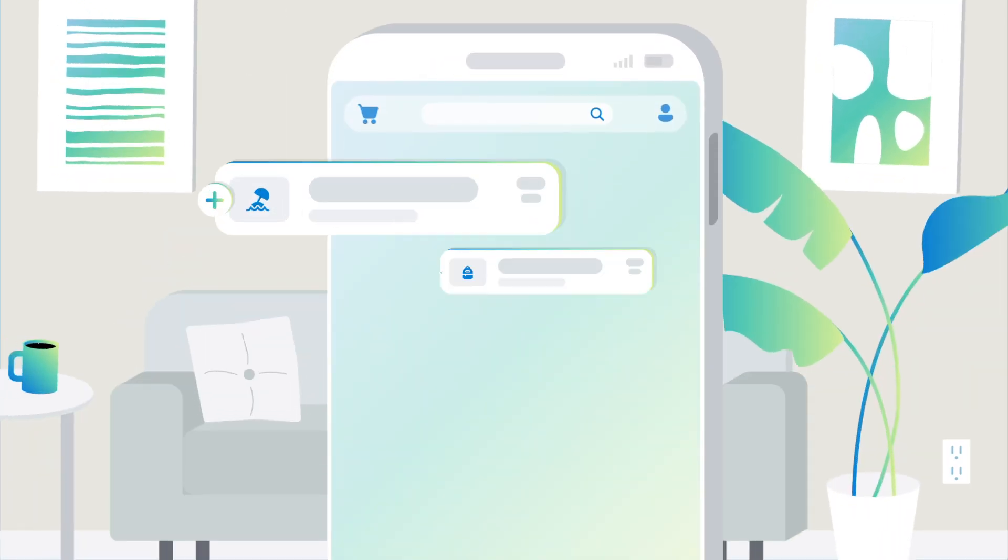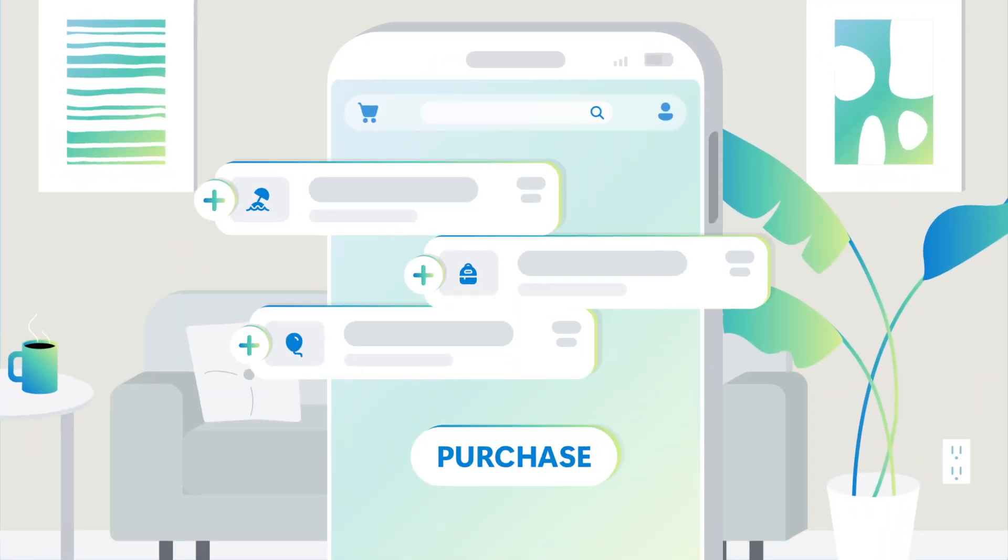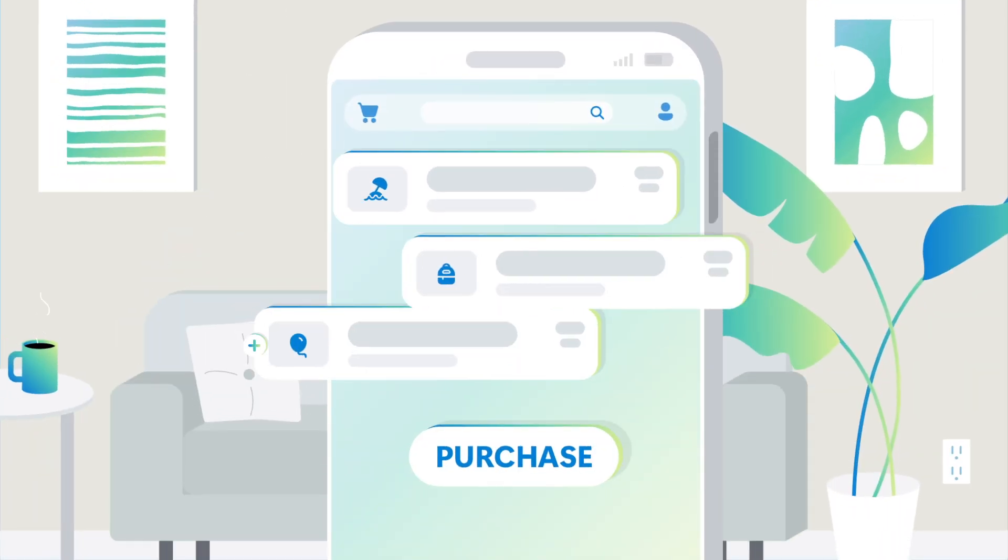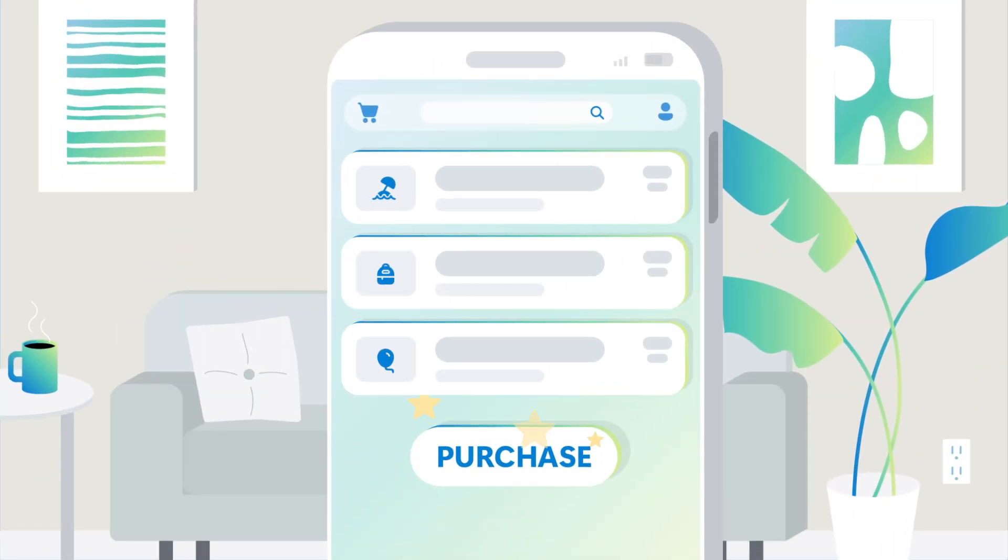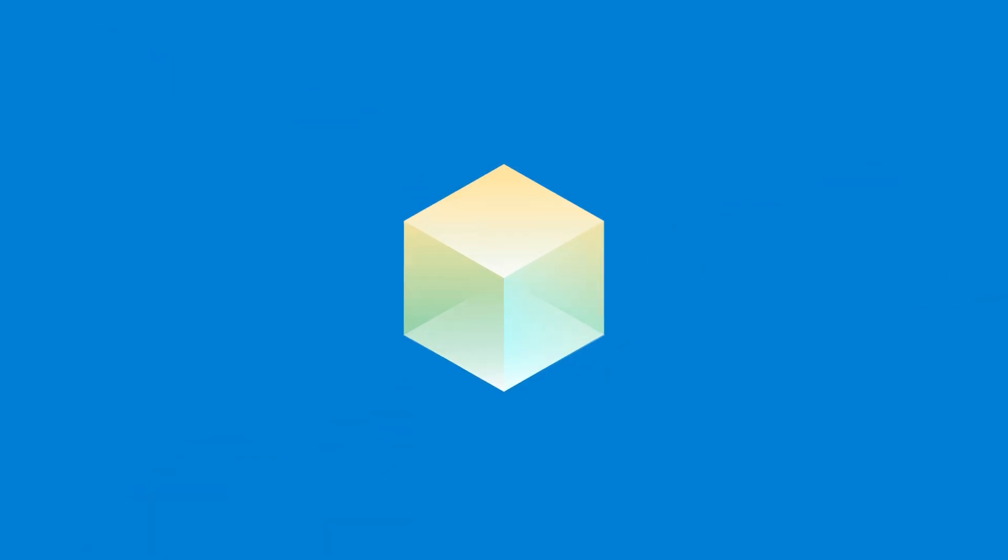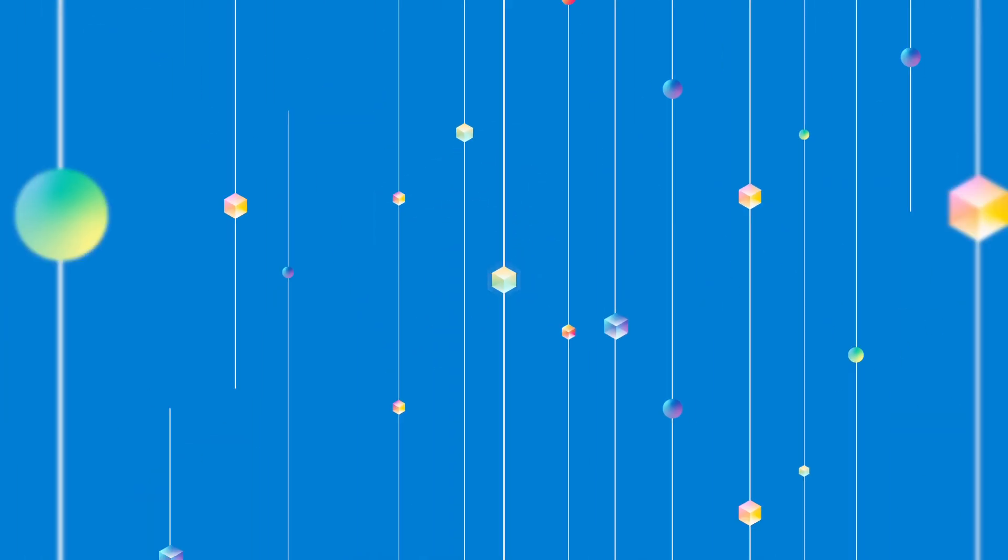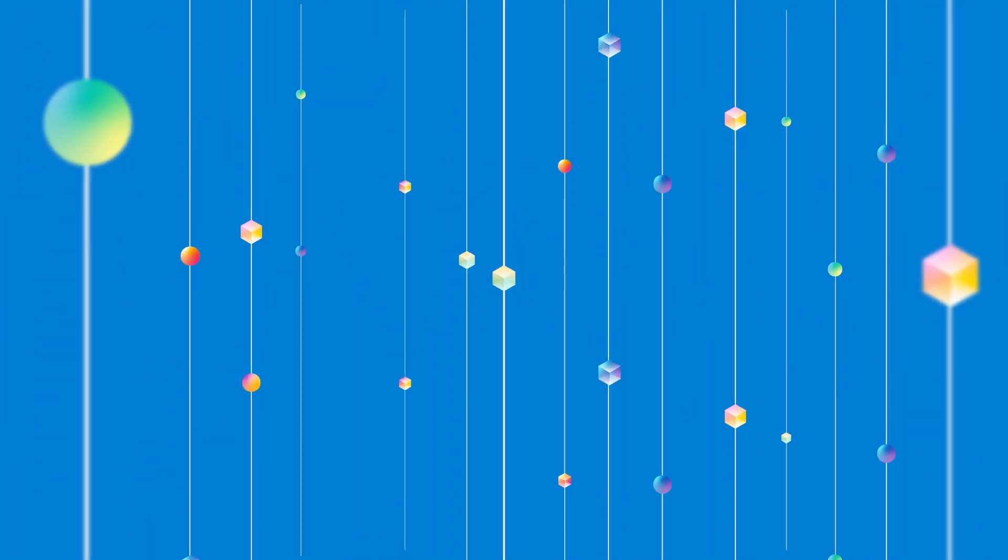Ever wonder what a day in the life of data is like? When data lives in the Microsoft Intelligent Data Platform, it works around the clock to drive innovation.